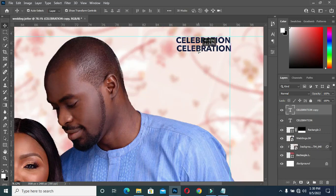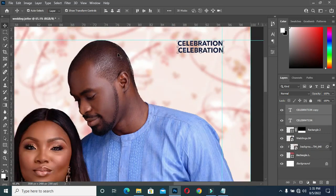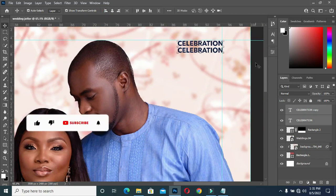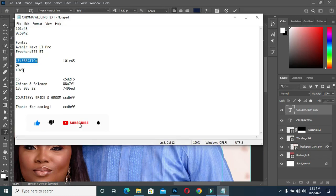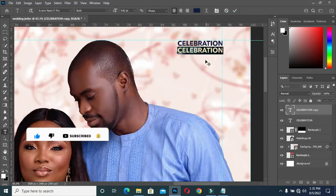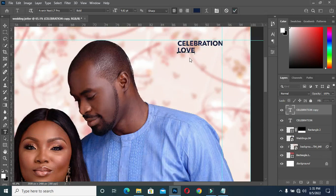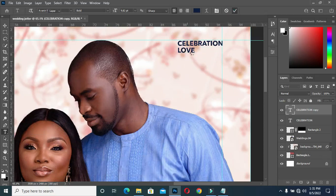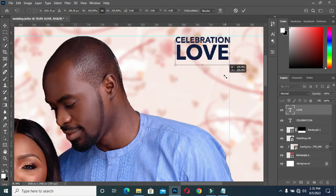Duplicate the text, then centralize the text vertically. Then copy your text again with Ctrl+C, then Ctrl+V to paste, then increase the font size. Follow your guideline.